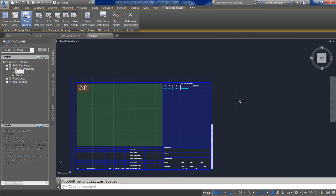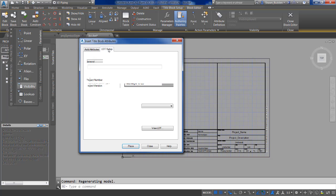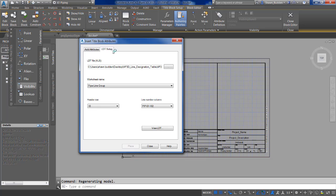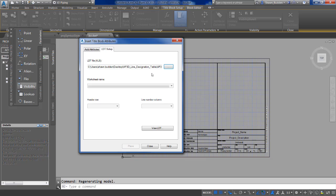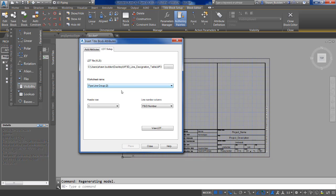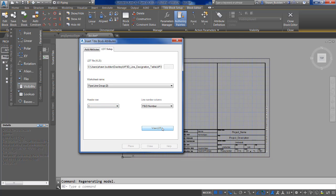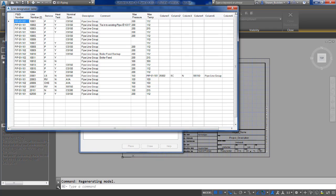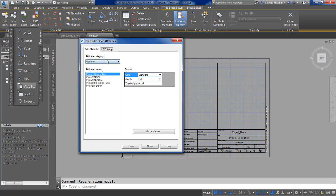Wait for your ribbon to populate, then choose Title Block Attributes. In the Title Block Attributes, you'll see that there is an LDT Setup. For your Line Designation Table, you need to choose your LDT file, which is going to be an XLS or XLSX file. Locate and open it. Then you can pick from a worksheet name if you have more than one worksheet, and pick the header row. You can also view the Line Designation Table.